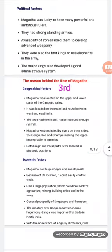First of all, we will discuss the geographical factors. Magadha was located on the upper and lower part of the Gangetic valley, situated on the bank of river Ganga. It was also located on the mainland route between west and east India, which helped in trade. Additionally, the area had fertile soil and received enough rainfall.